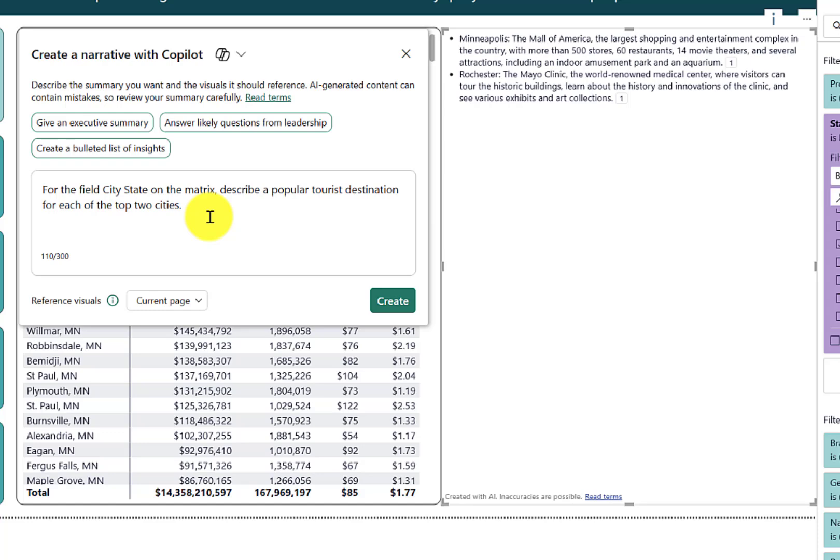And then when you deploy these reports to your end users, you have already controlled the prompt that's determining the content that will be sent to the large language model within Azure OpenAI to get a response. But then they'll be able to rerun that result multiple times based on different filter context and new data that comes into the report.